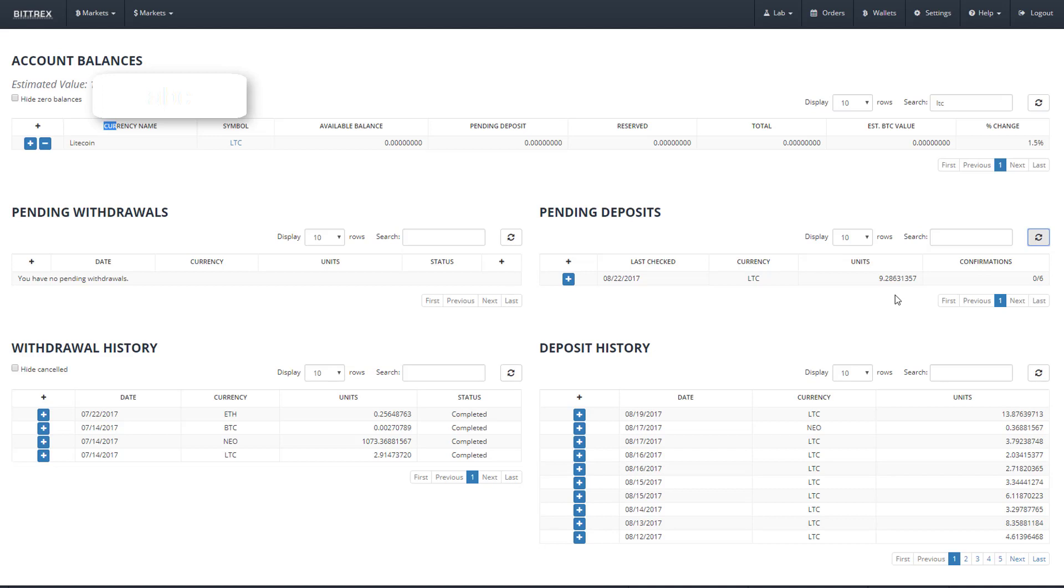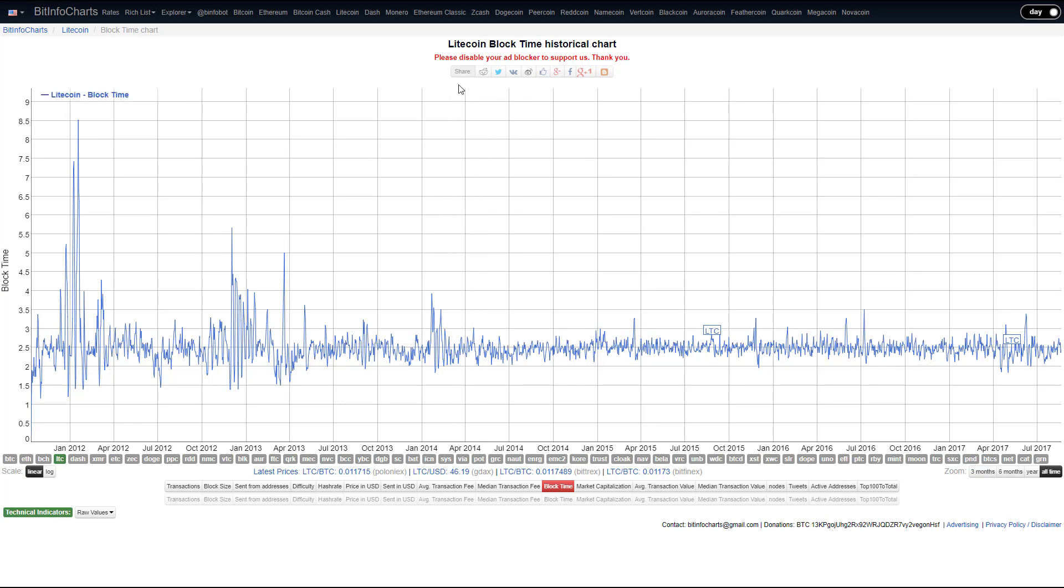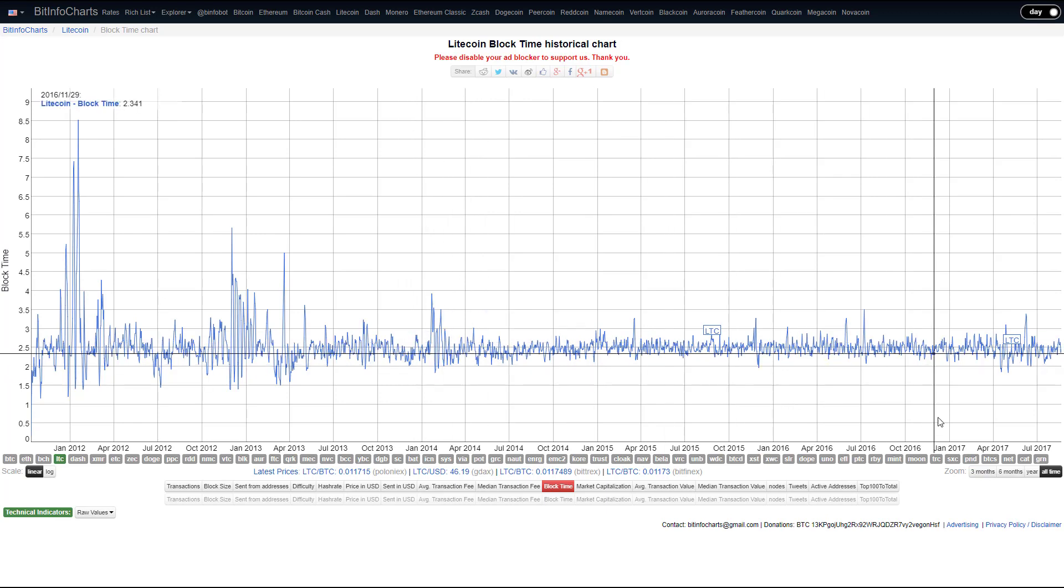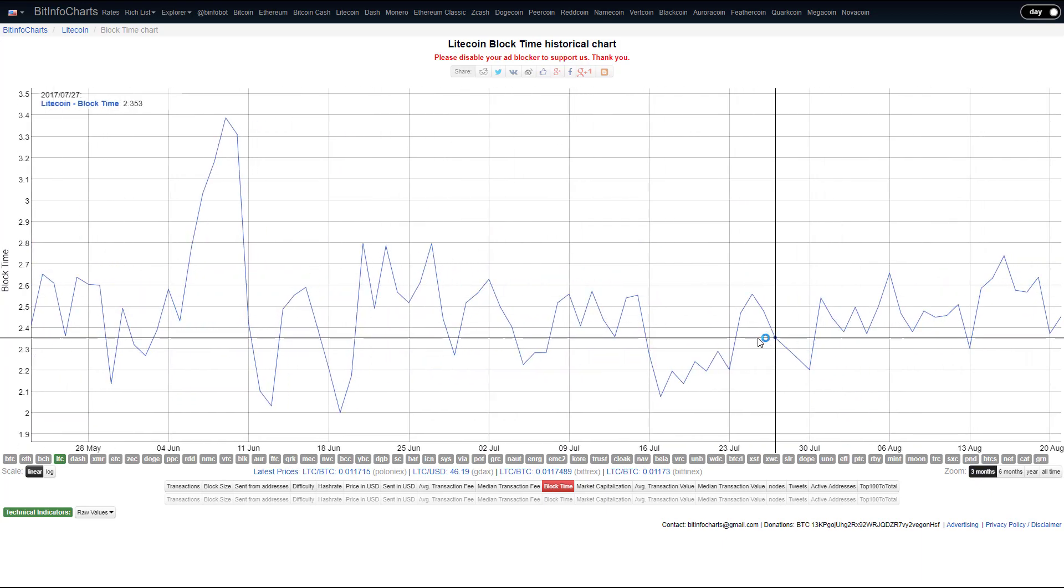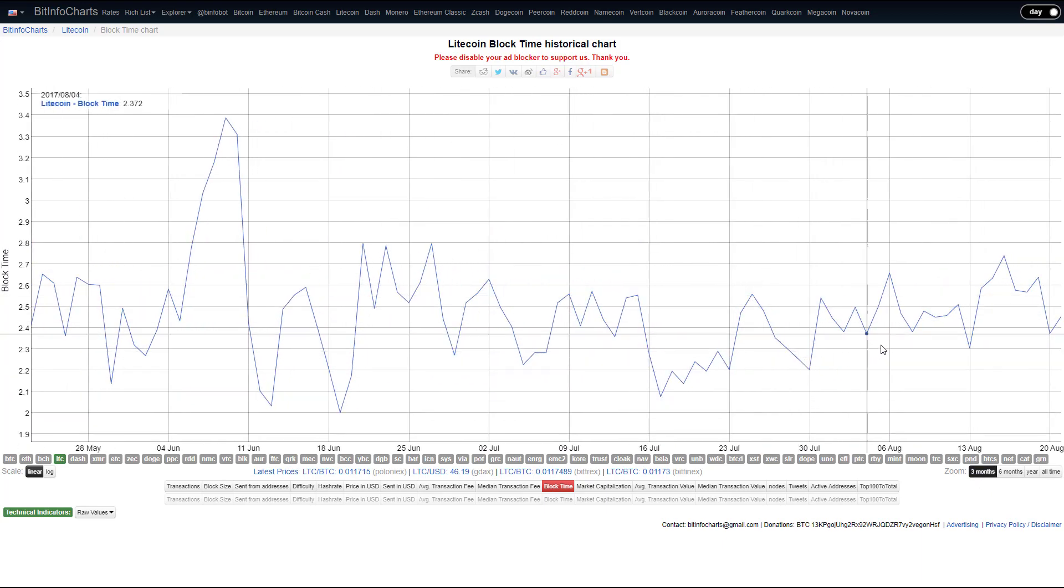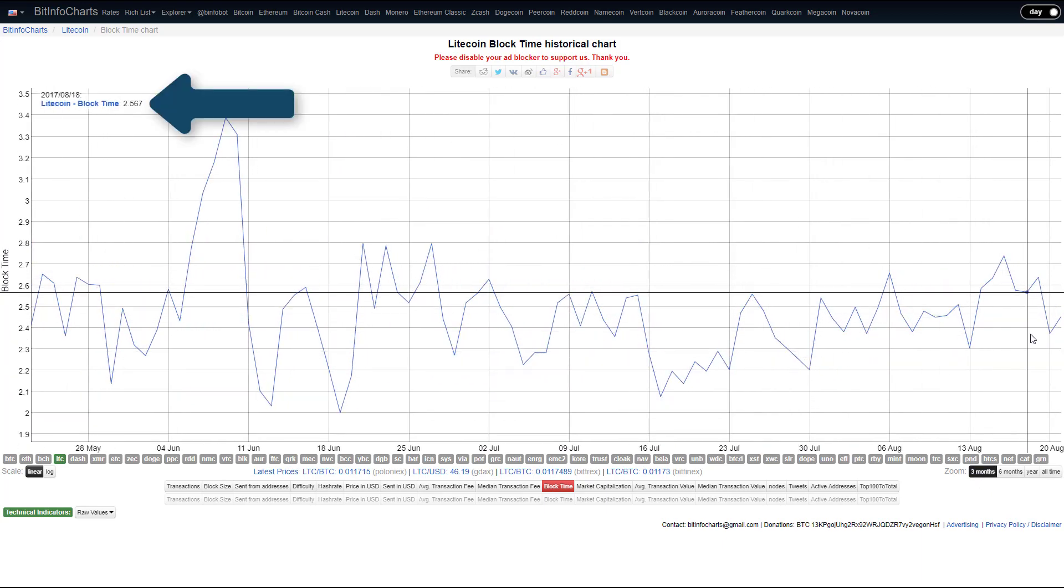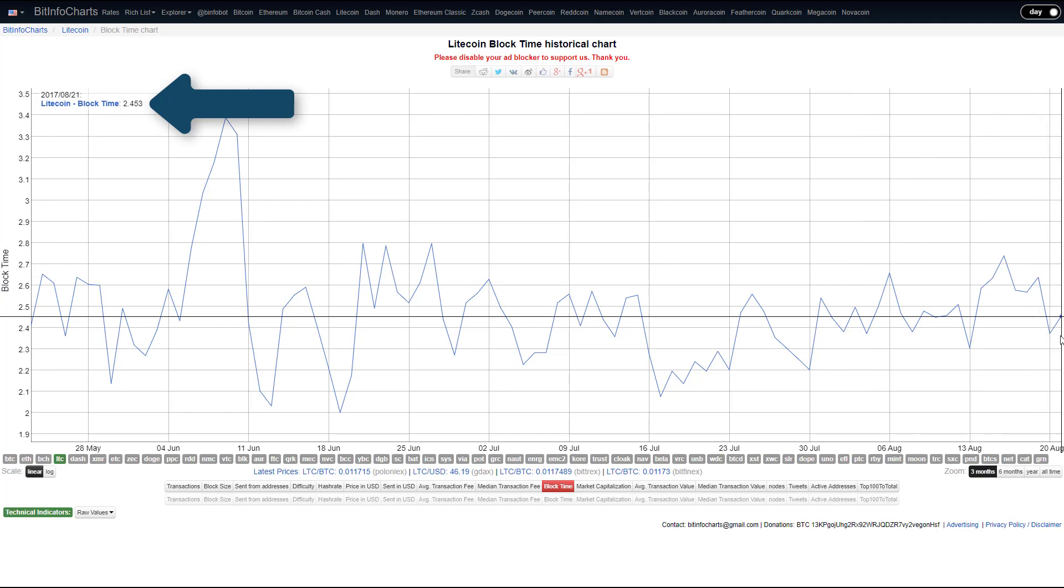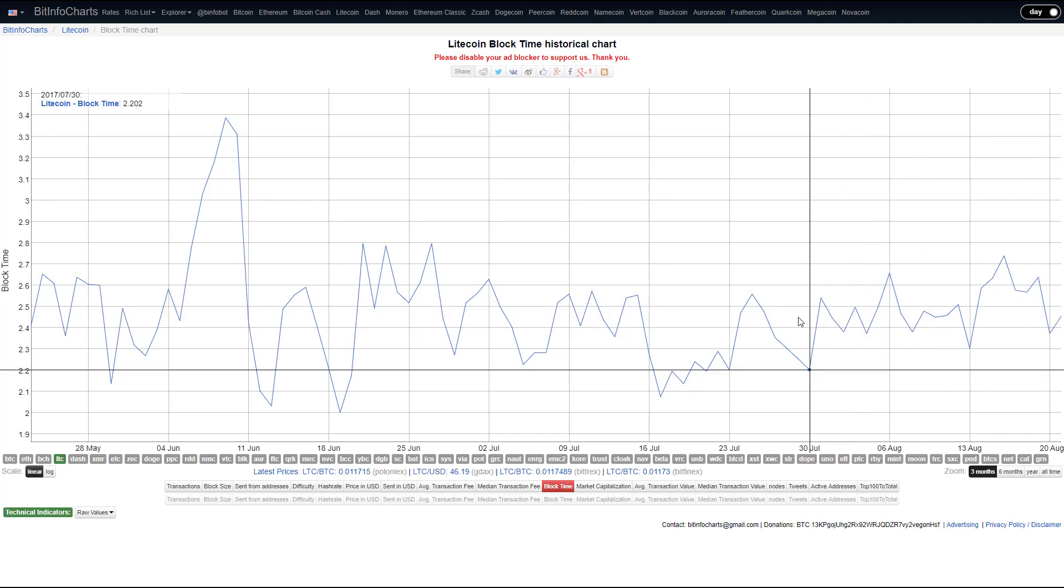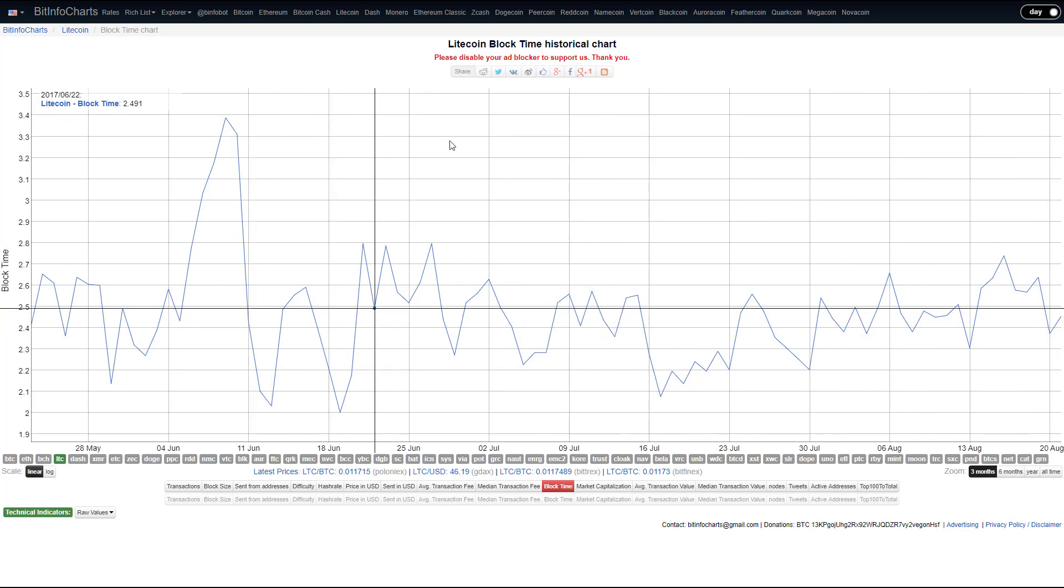So, we can see how long that will take by using this site, BitInfoCharts, to see the average time a Litecoin block takes to form. Zooming down a bit, we can see that, at the time of filming, an average Litecoin block time takes 2.5 minutes. Now, 2.5 times six confirmations means that our deposit will take right around 15 minutes. At which point our funds will be completely accessible on Bittrex. So, I'll see you in 15 minutes.